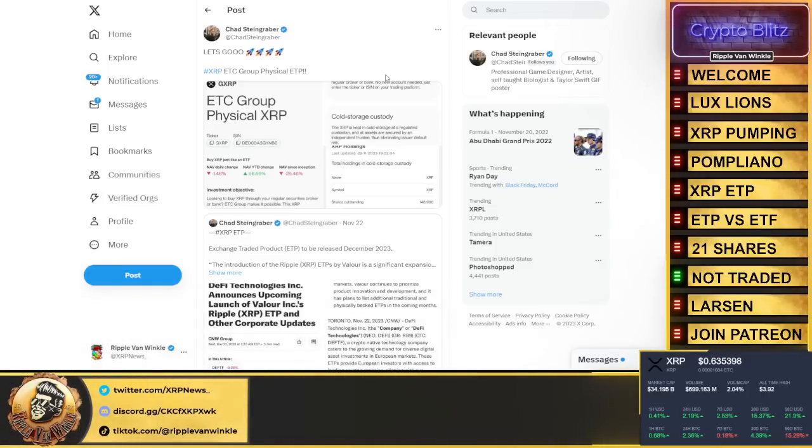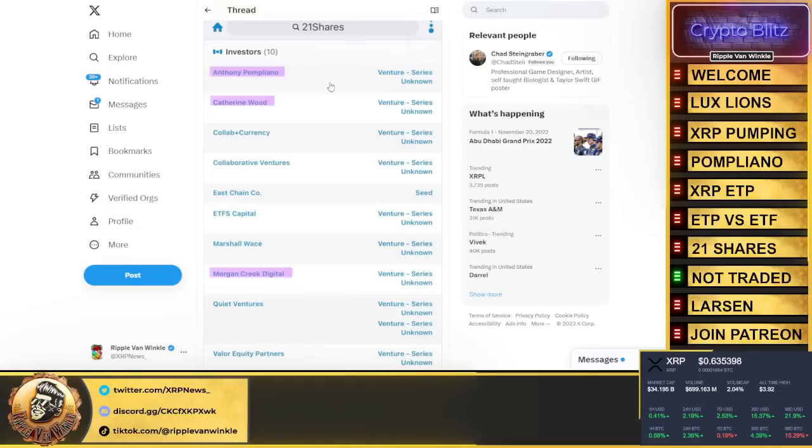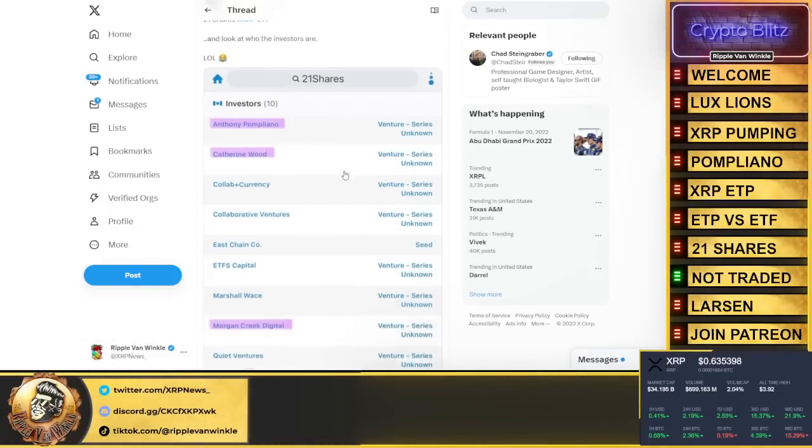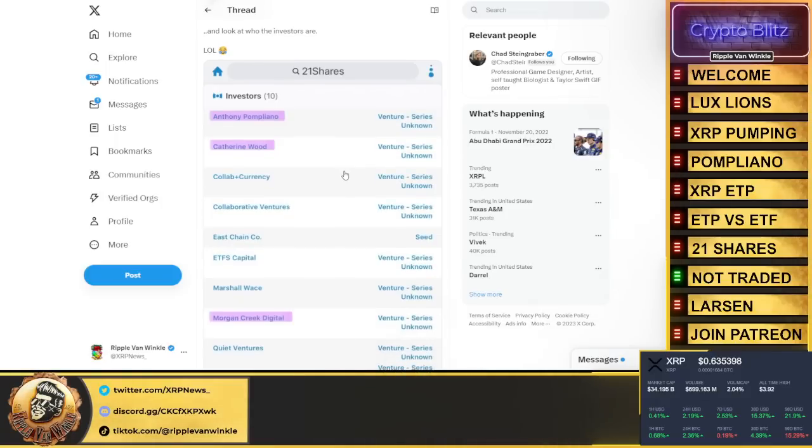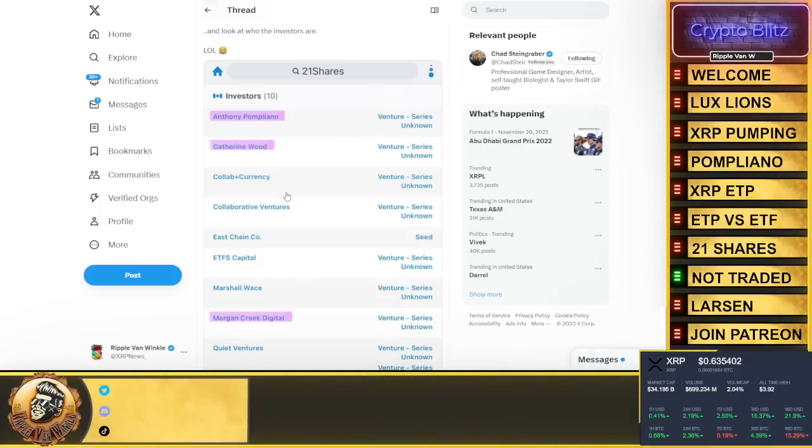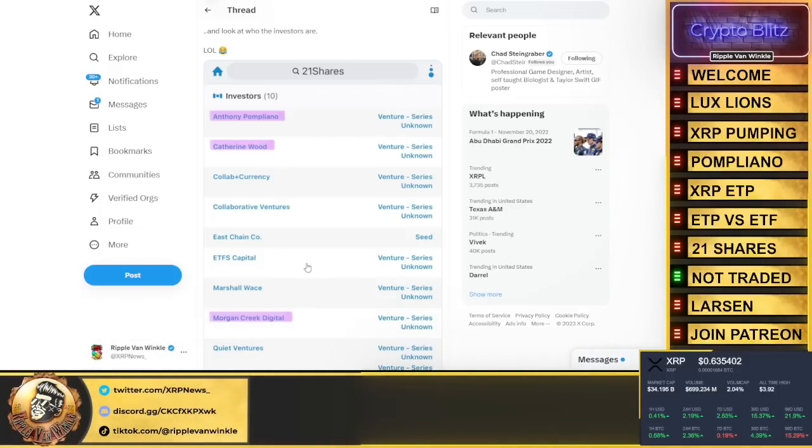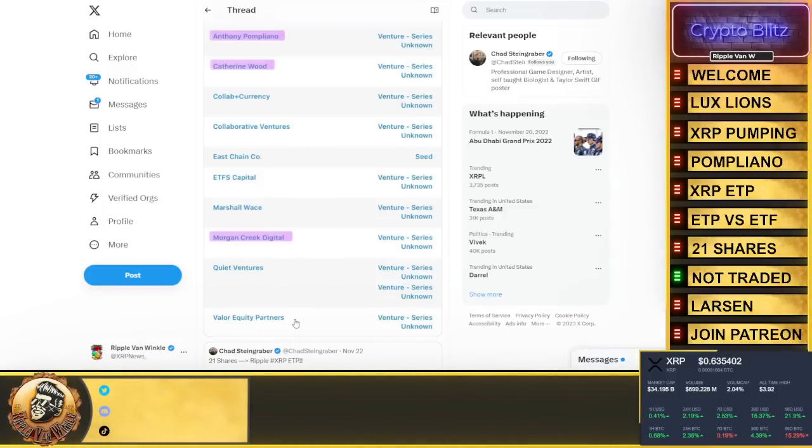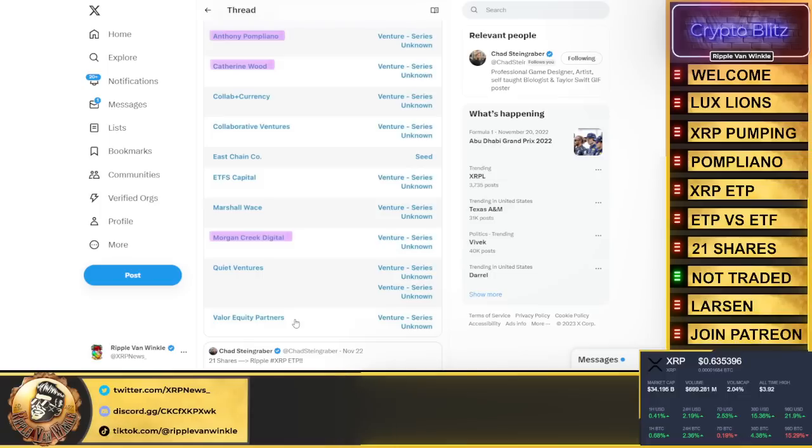While in the meantime, what are they going to be doing? Rotating into XRP, like we see them doing now. It doesn't lie. 21 Shares shows you who the investors are. It's in black and white. Pomp's on there, Morgan Creek, Catherine Wood, Collab Currency, Collaborative Ventures, Eastchain, ETFS Capital, Marshall Wace, Quiet Ventures, Valor Equity Partners. And there are going to be plenty more that get in.